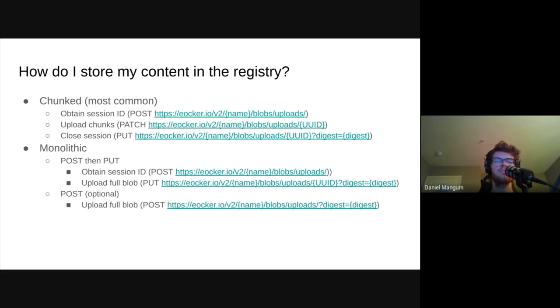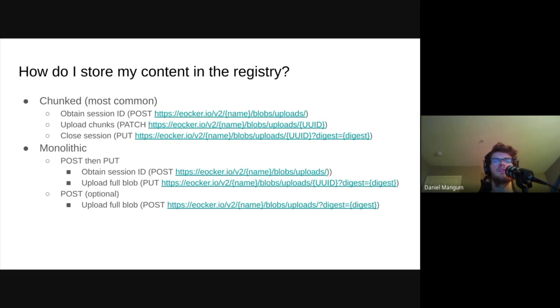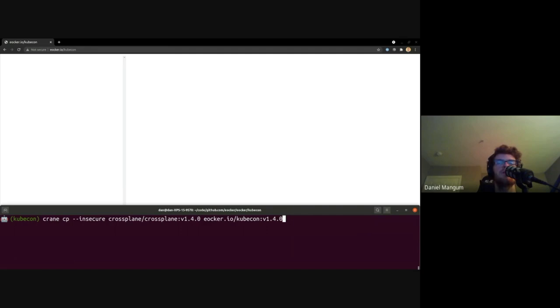The distribution spec also supports uploading a blob monolithically via two different strategies. The first, post then put, is similar to the chunked upload. However, using this strategy, we lose the ability to resume pushing in the event that our put with the blobs is unsuccessful. The last strategy is a single post, and it is specified as optional, and in practice, is hardly ever used. Why? Well, an important thing to note in the previous two workflows is the step of obtaining a session ID. This is returned in the form of a location URL, but that location does not necessarily have to point back to the registry.